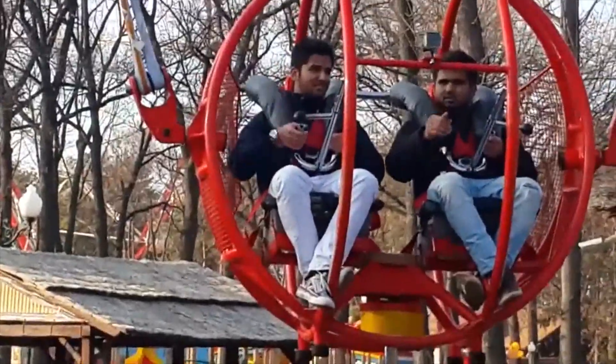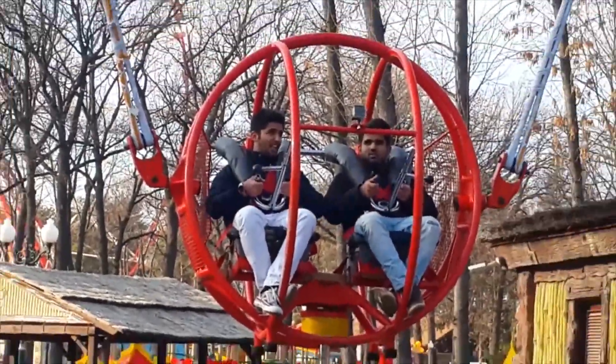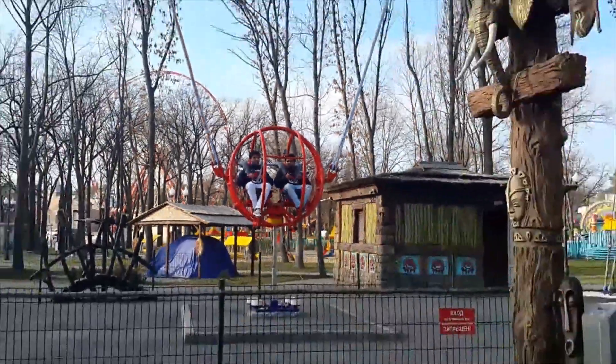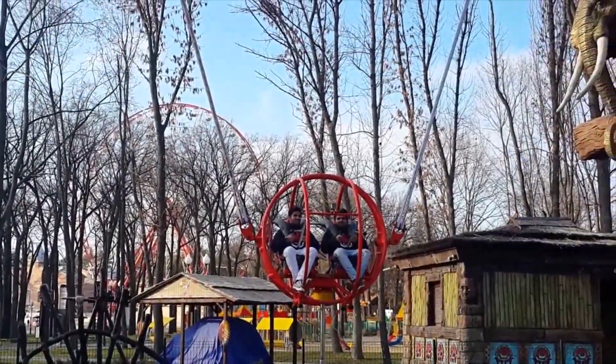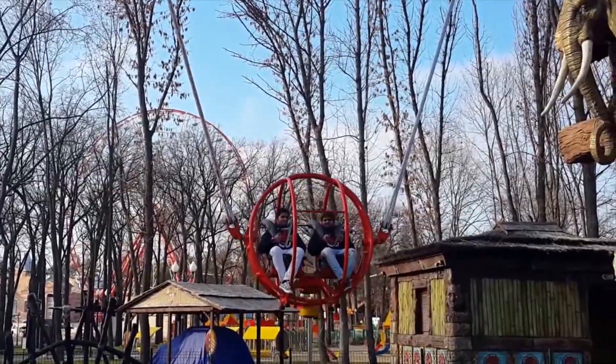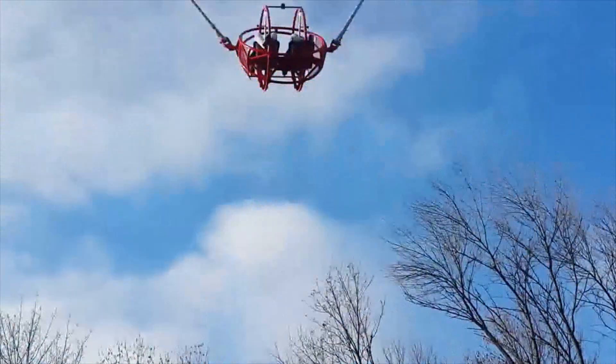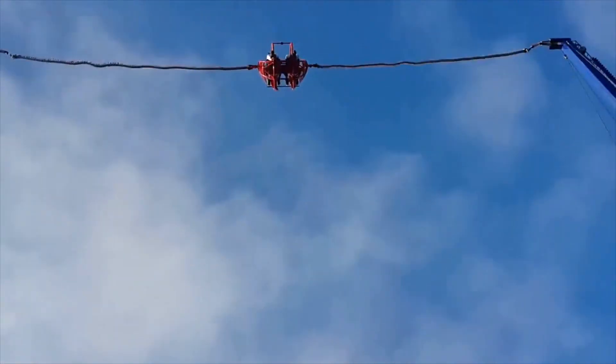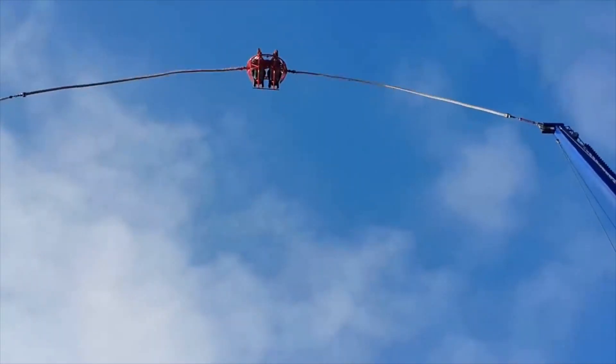The ropes would then be tensioned with the vehicle being held in place on the ground, and the vehicle would then be released, launching riders in a similar fashion to an actual slingshot.